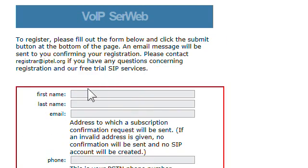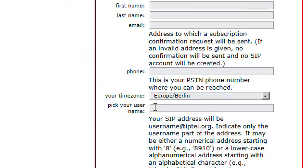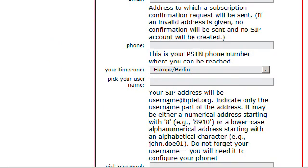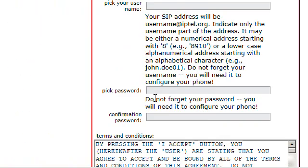What you want to do here is put your first name and then your email address. Optional if you want your phone number and time zone. Then you want to pick your username. This username is going to be your username at www.iptel.org. And then you pick a password.